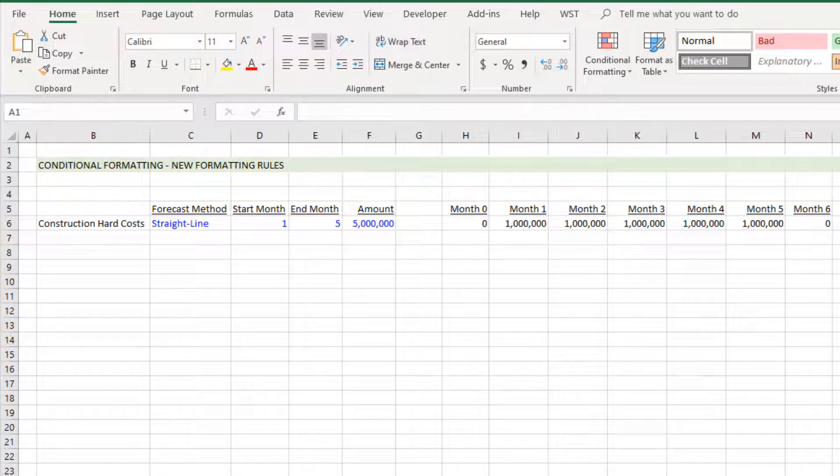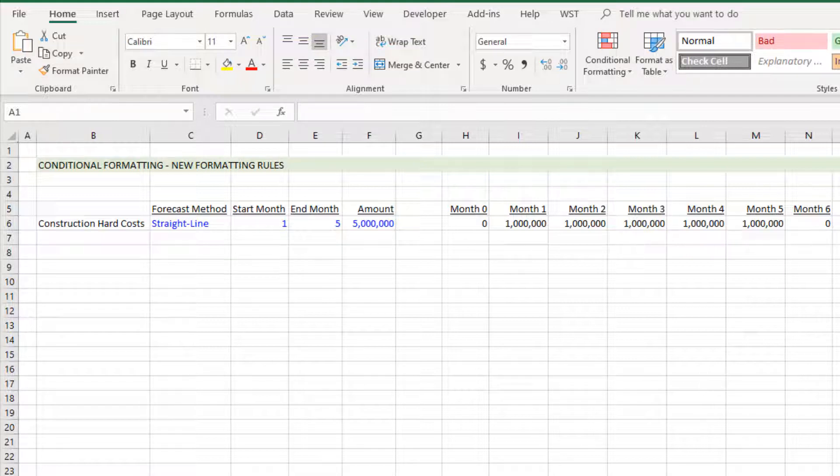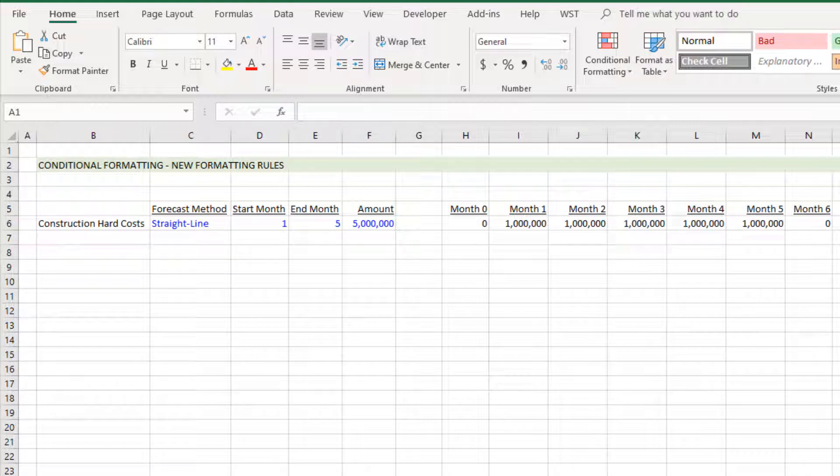Conditional formatting is a good way to guide users as they're making inputs in your model. Here I have just a very basic budget cash flow module with just one line item.